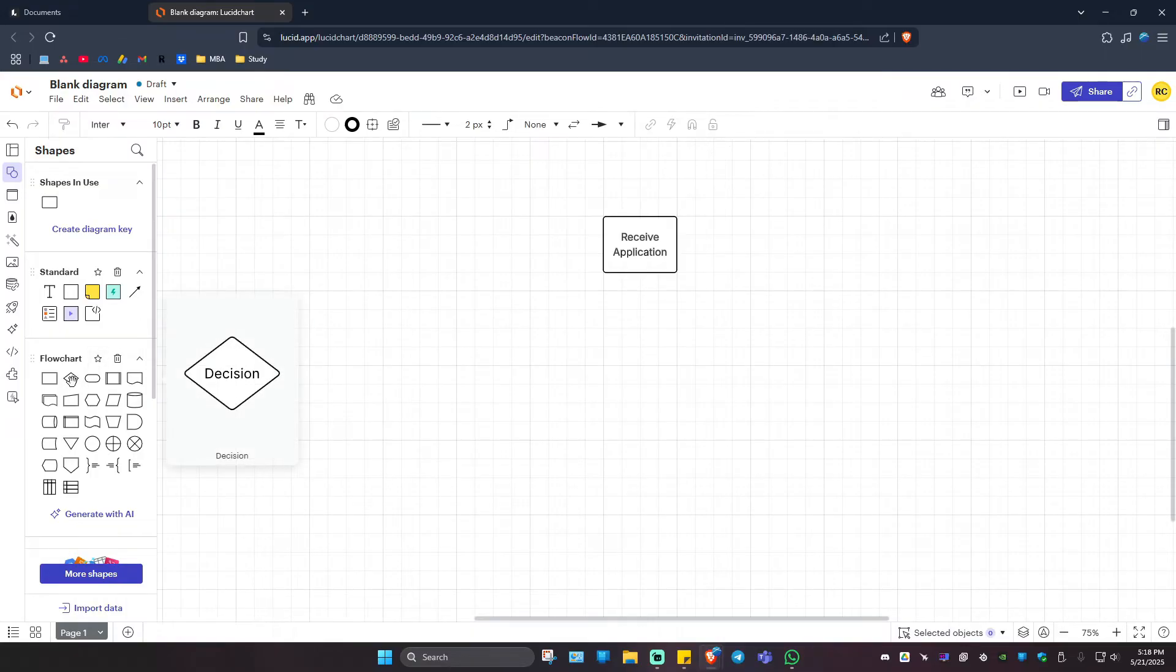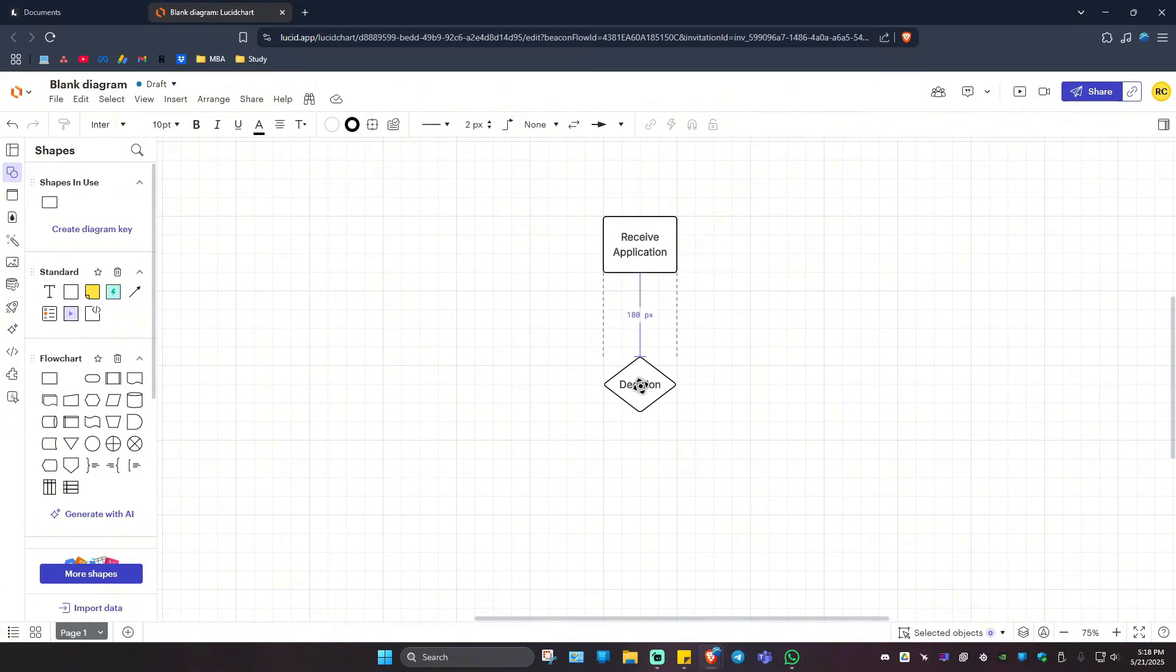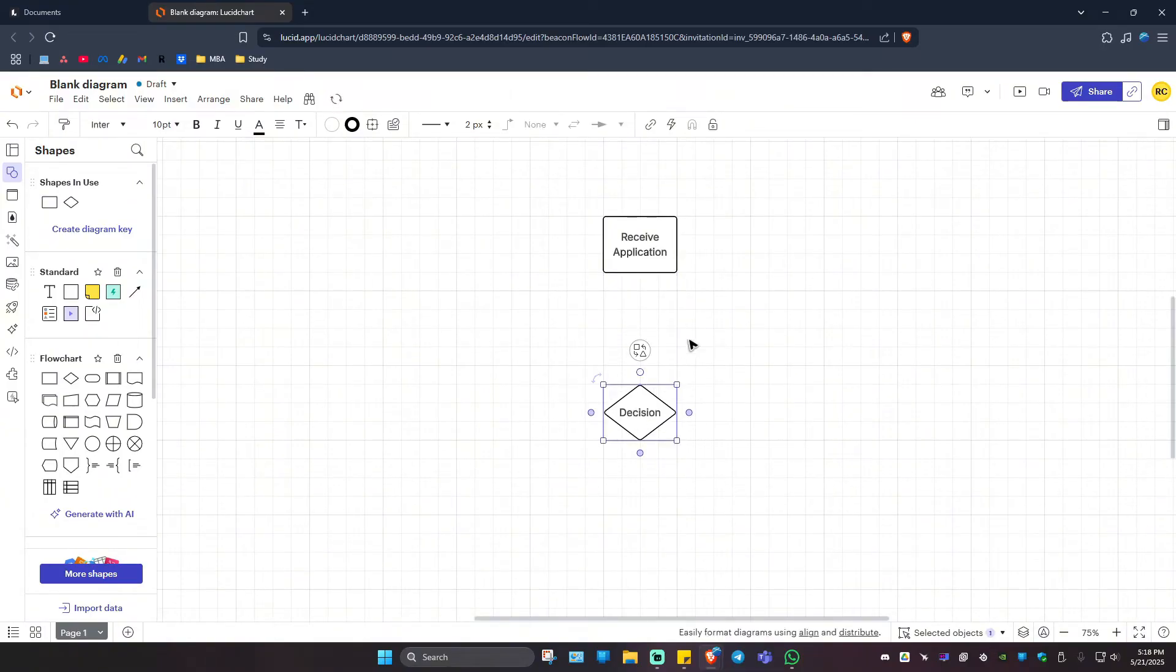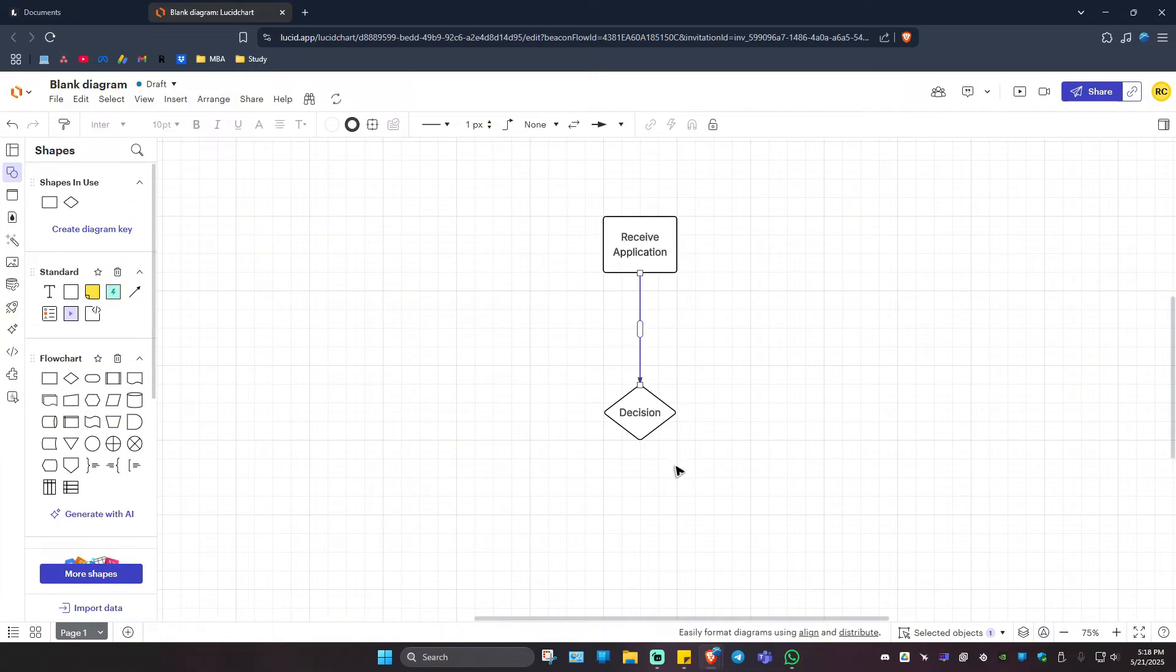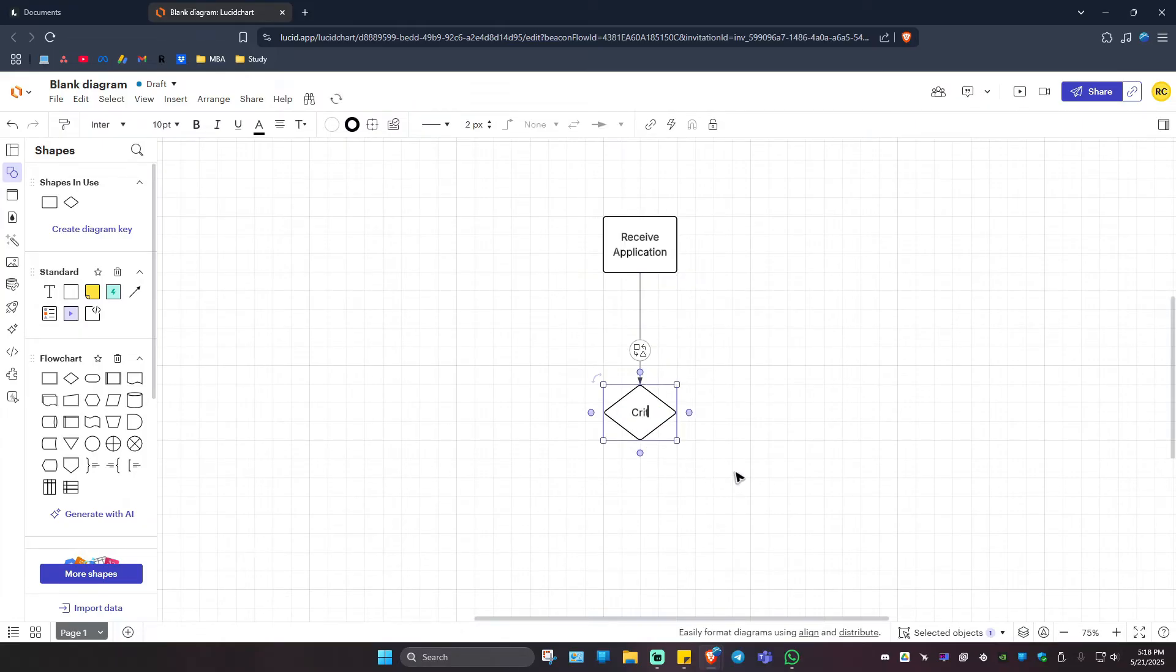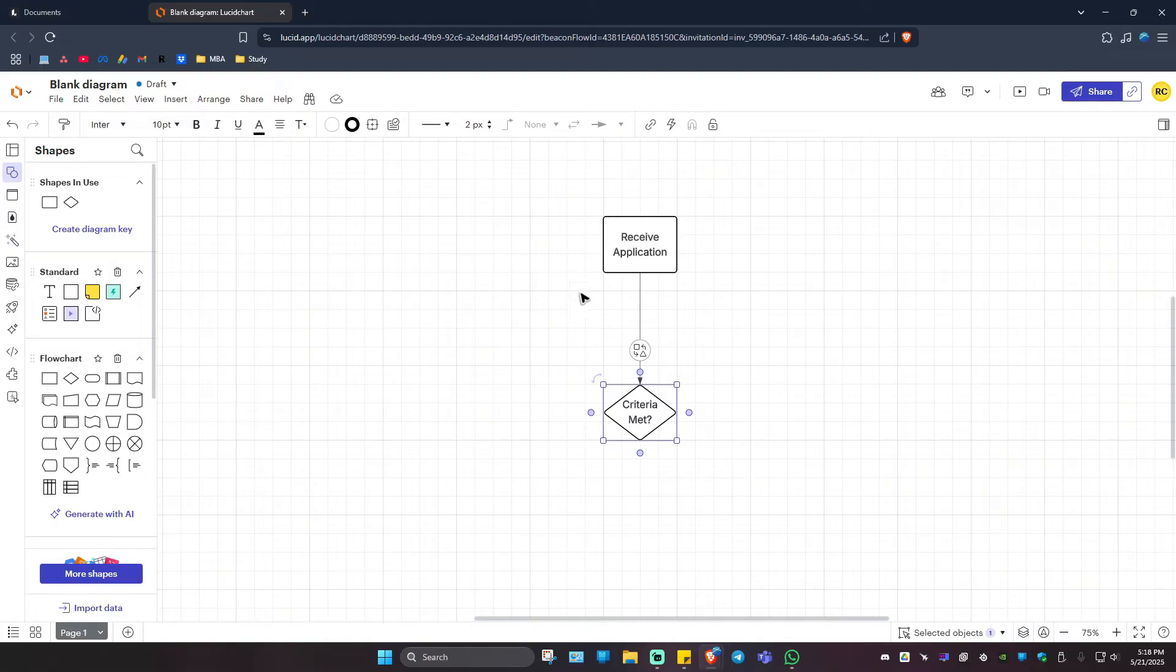I'm going to go ahead and put that in here. Now let's connect this one to decision. The decision right here would be Criteria Met, just like that. You can go ahead and use these points and drag it wherever you want.